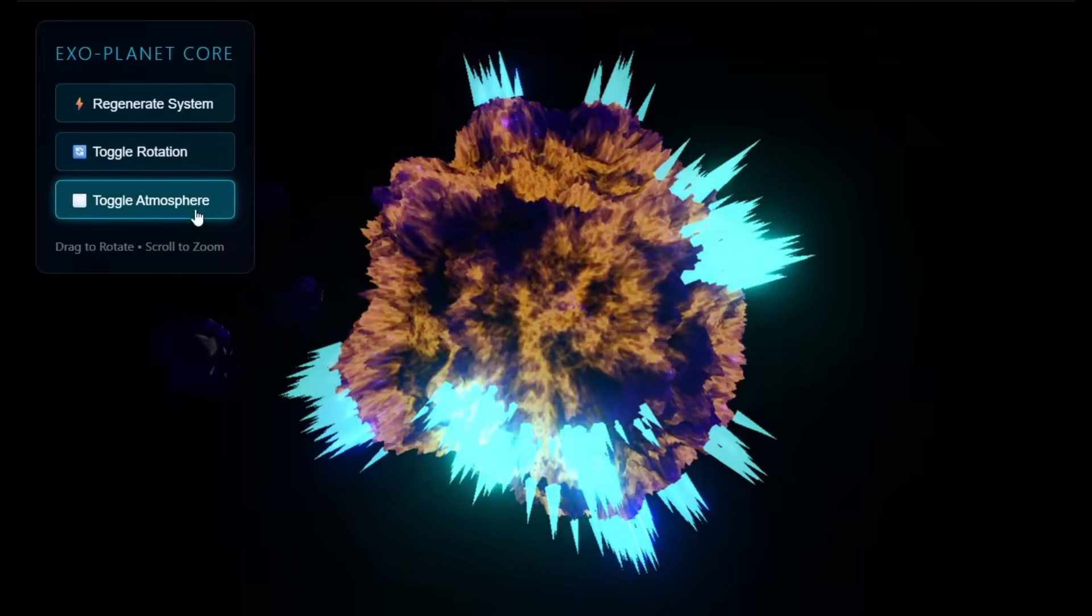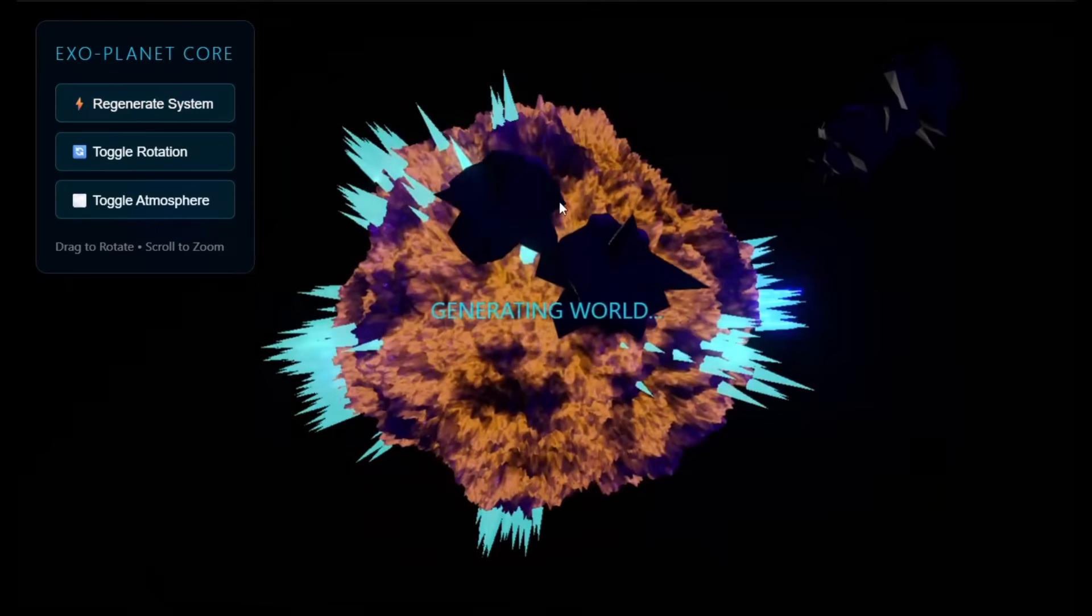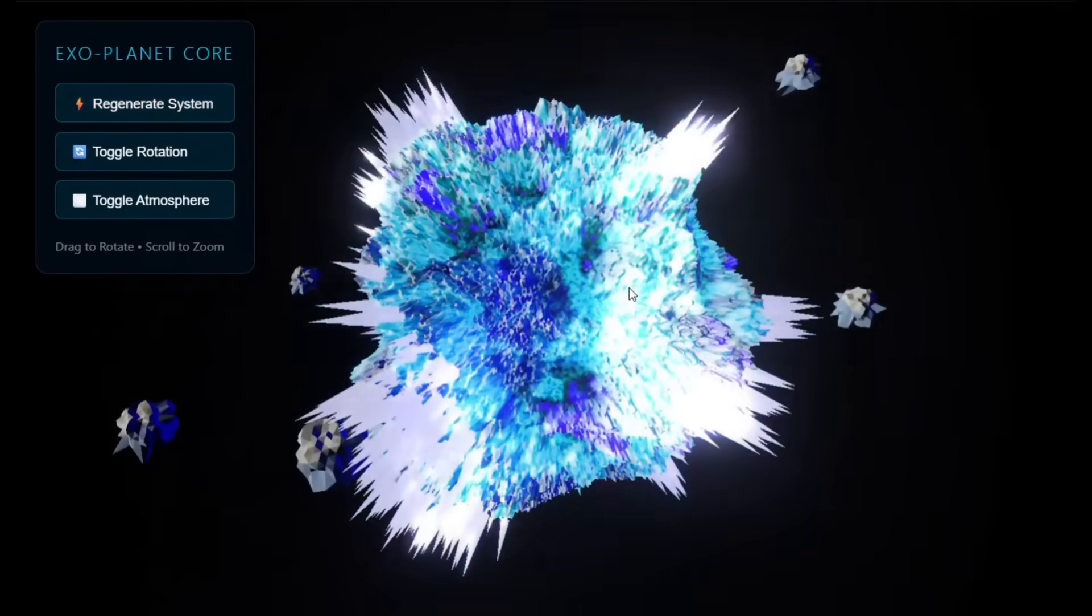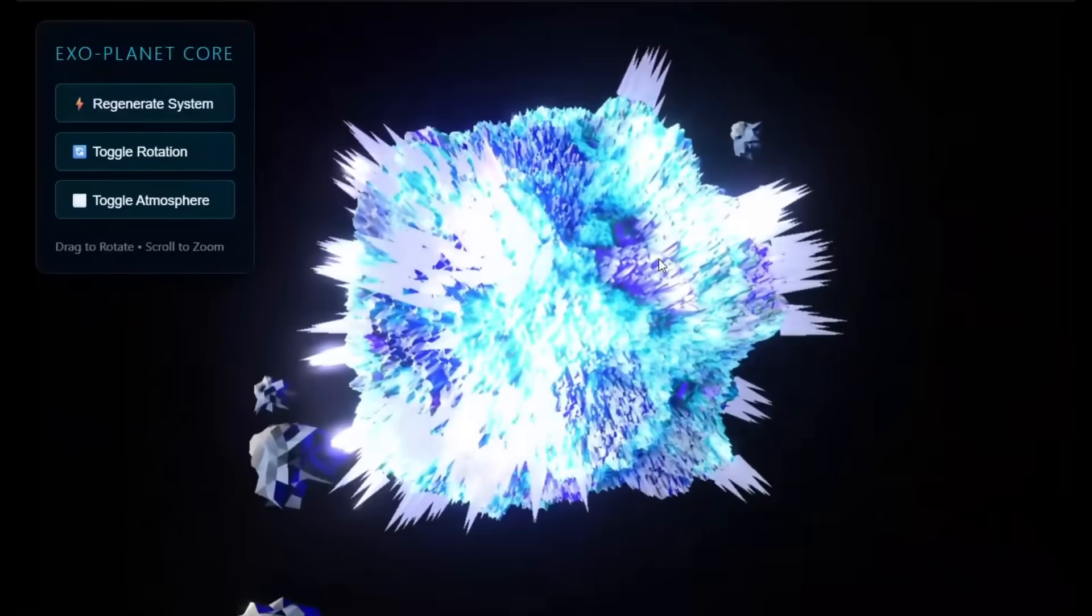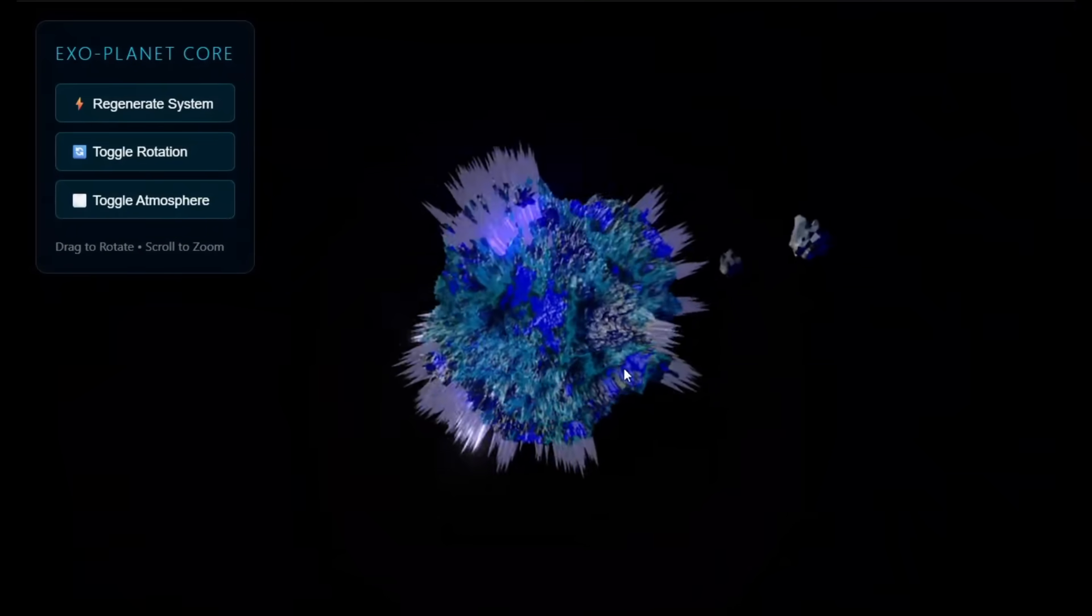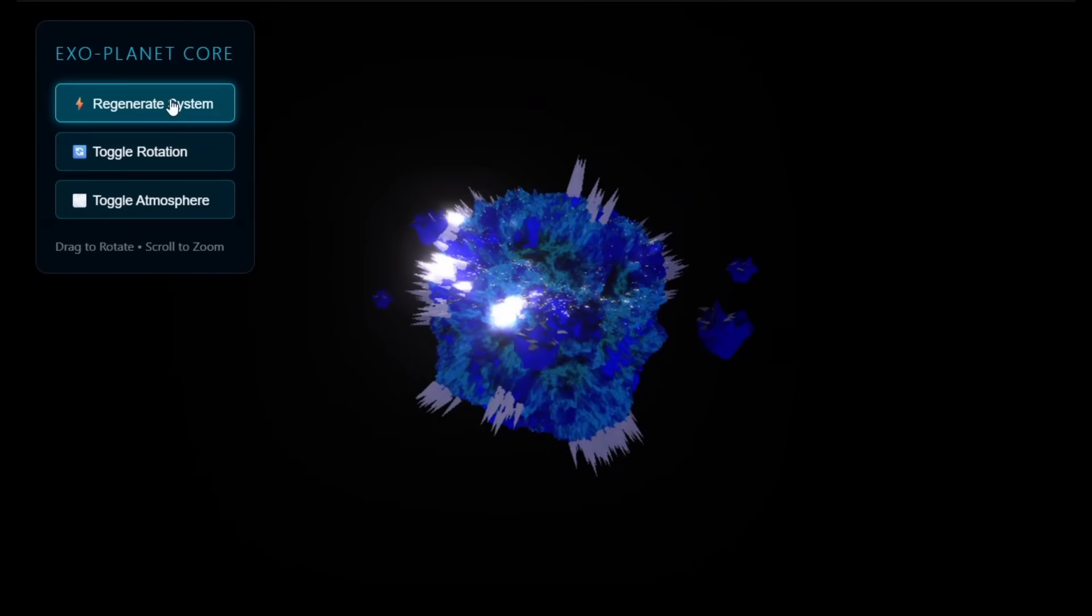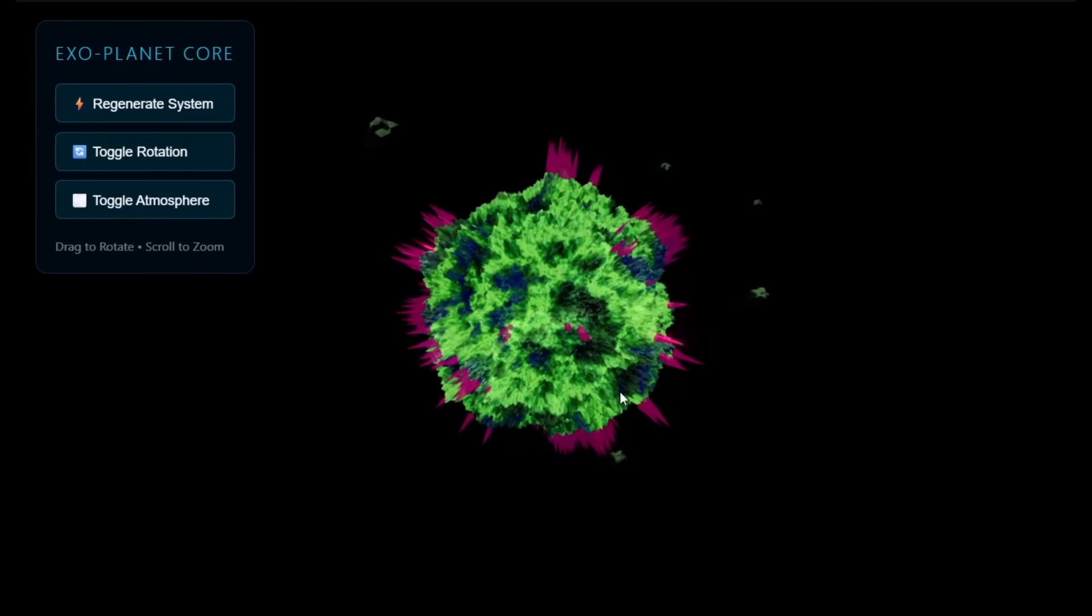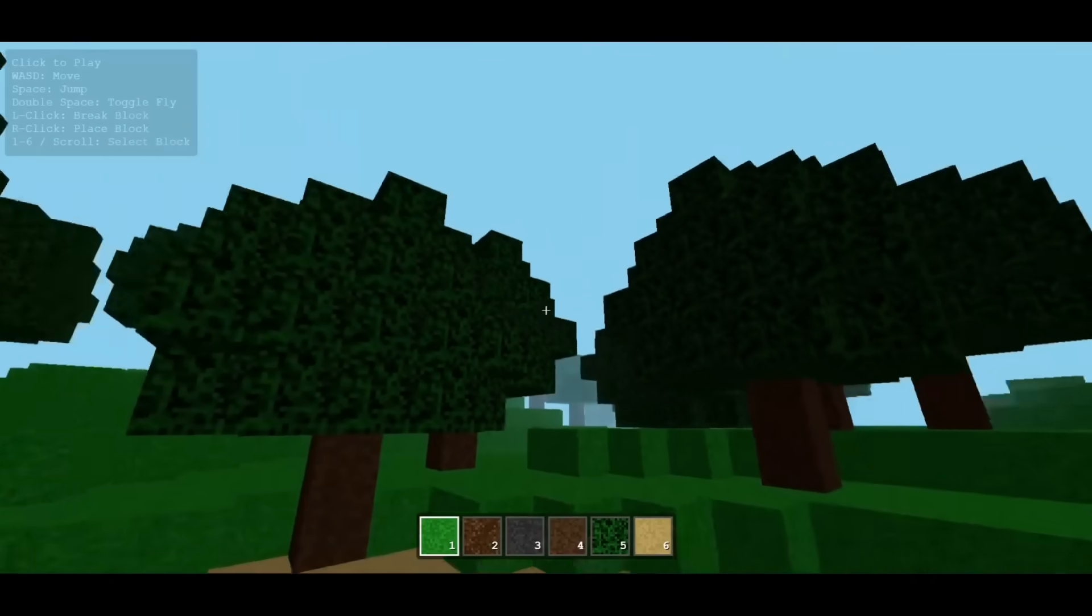This is a demo of the Exoplanet core visualization, and this was fully generated in a single shot with the Gemini 3.0 Pro. You can see its ability to generate complex scientific visualizations from a text prompt. It showcases the model's strength in spatial reasoning and scientific accuracy. You can see that it's able to turn abstract planetary data into realistic 3D style visuals, and this is something that we've never seen with other models.